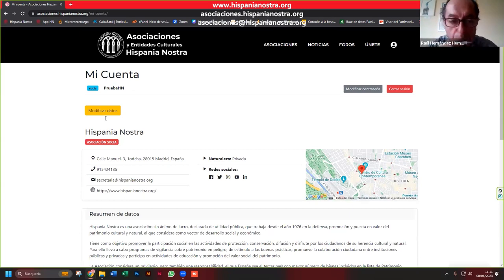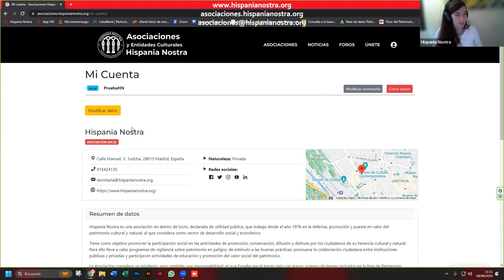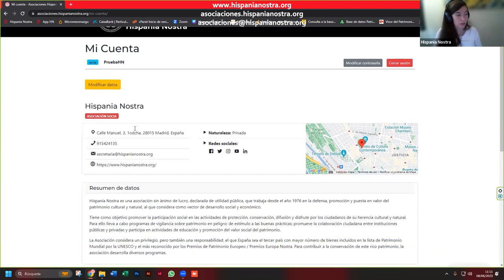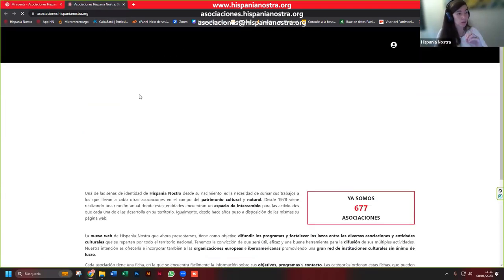Yo pertenezco a una asociación socia, soy de Hispania Nostra, que es una asociación socia. Una vez que accedo a la parte interna, esto es lo que me encuentro. Como entidad socia, puedo modificar los datos de la ficha. ¿Cómo es una ficha? No os la he enseñado, mejor tendría que haberlo enseñado antes, os la voy a enseñar aquí ahora para que veáis la diferencia entre una entidad socia y no socia.